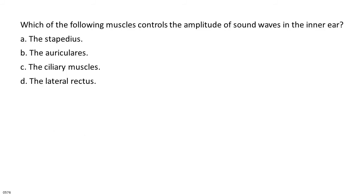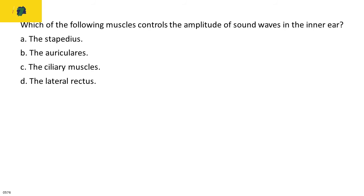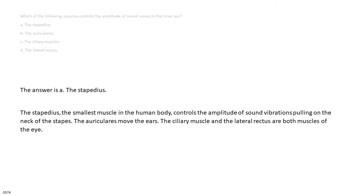Which of the following muscles controls the amplitude of sound waves in the inner ear? A. The stapedius. B. The auricularis. C. The ciliary muscles. D. The lateral rectus. The answer is A, the stapedius. The stapedius, the smallest muscle in the human body, controls the amplitude of sound vibrations by pulling on the neck of the stapes. The auricularis moves the ears. The ciliary muscle and the lateral rectus are both muscles of the eye.